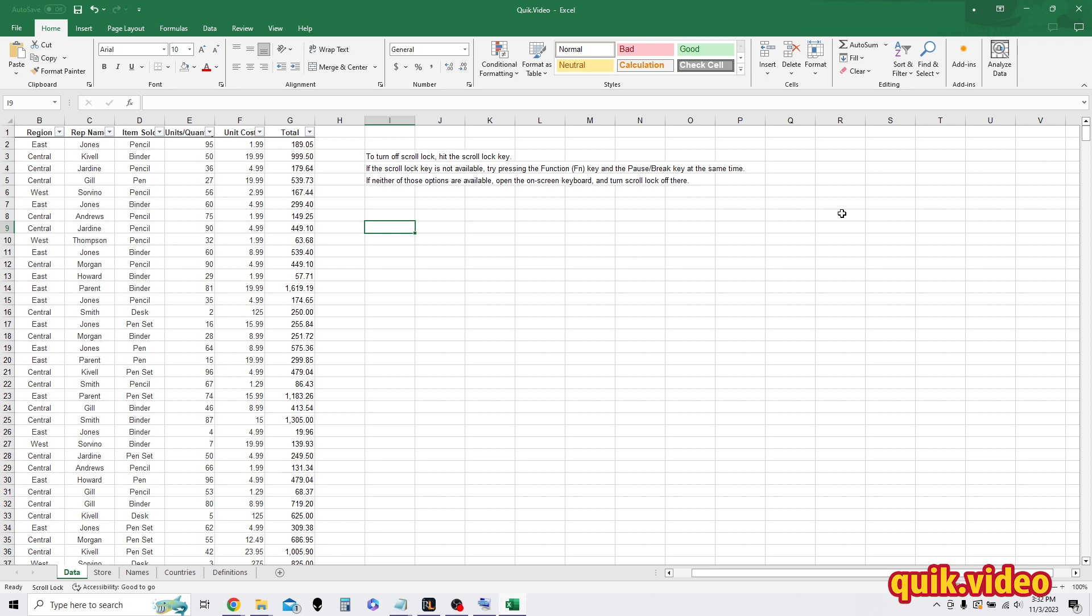There's a few easy ways to do that. If your keyboard has it, there's a scroll lock button similar to caps lock or num lock. All you need to do is press that scroll lock button and scroll lock will turn off.